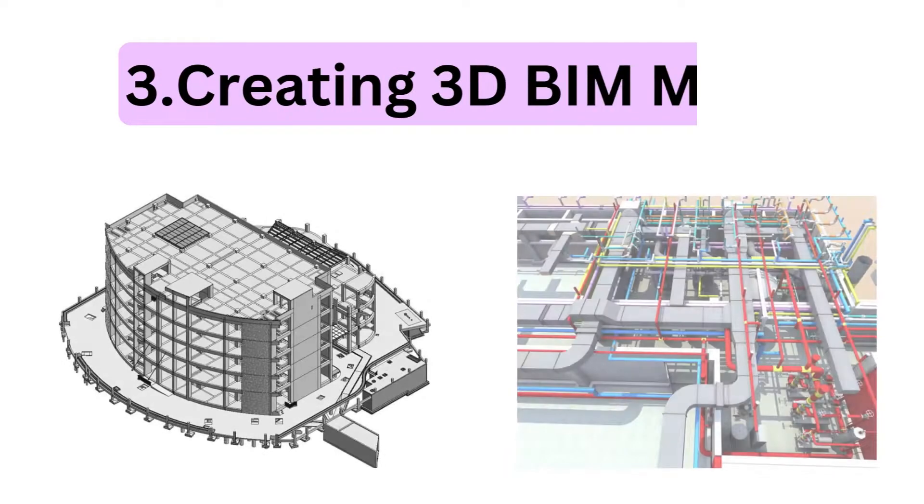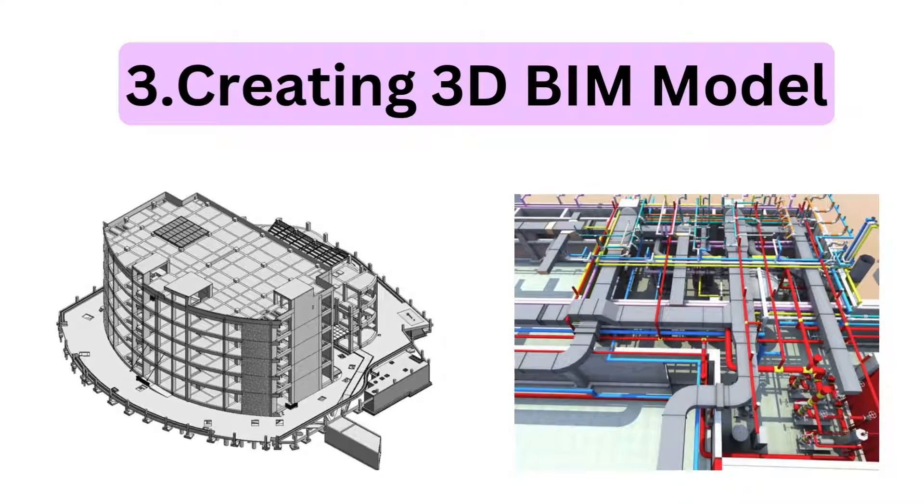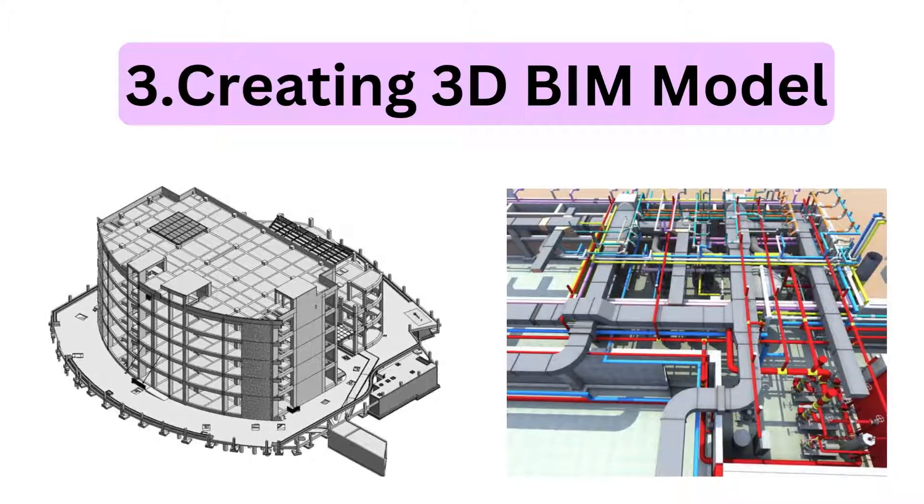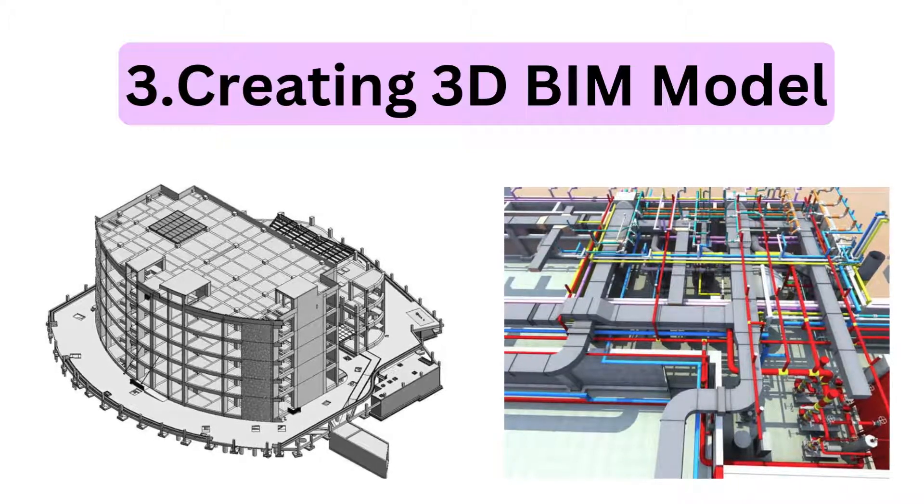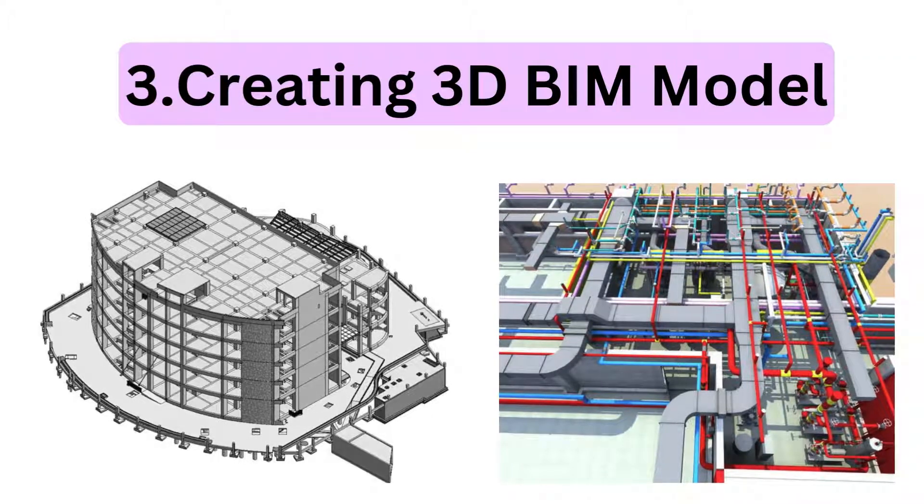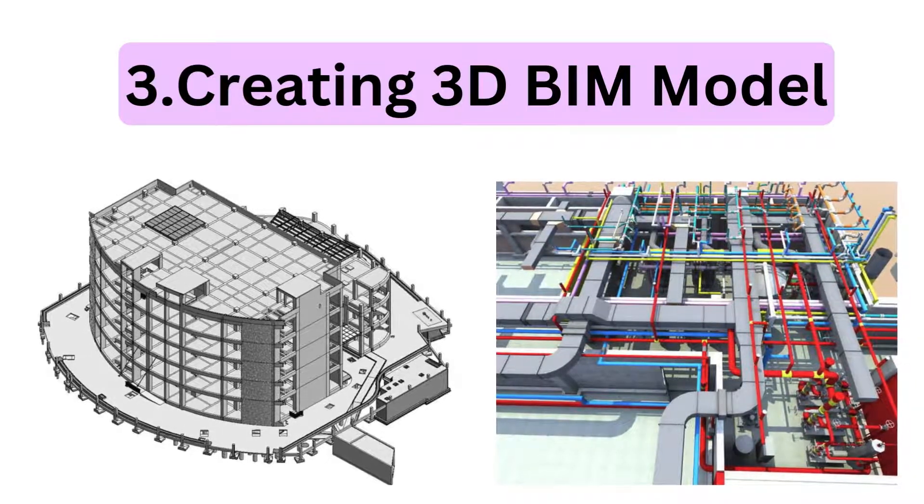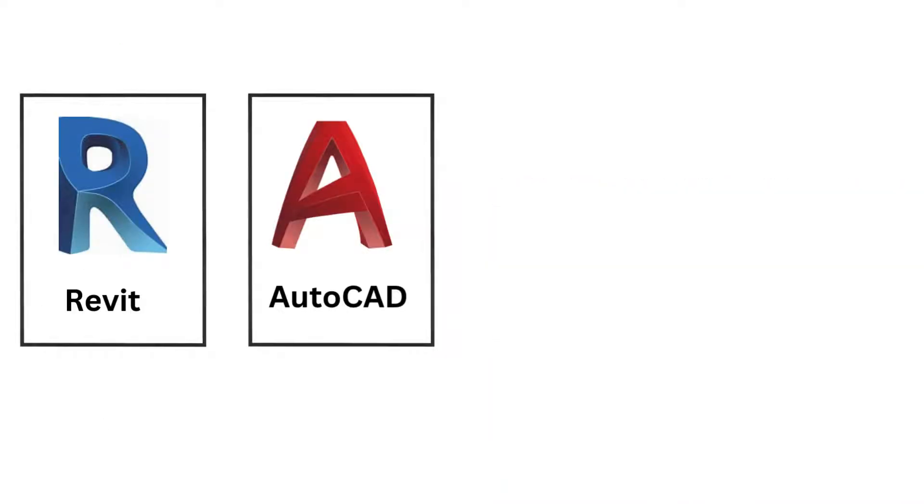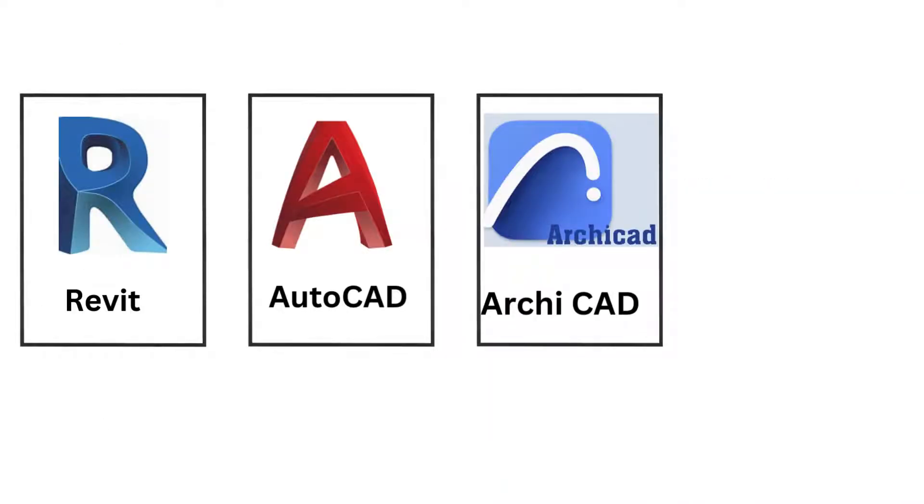The last process is BIM model creation. The processed data is used to create a 3D BIM model by importing or linking that scan data into software tools like Autodesk Revit, AutoCAD, ArchiCAD, Bentley, and many others.